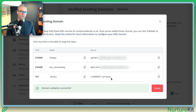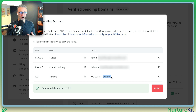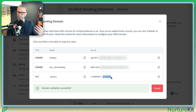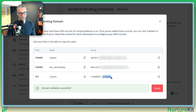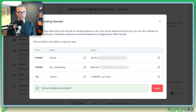But Google and Yahoo basically say we need a DMARC record with a P equals none just to abide by their requirements. So you're going to create a text DNS record with DMARC and then this is the value.